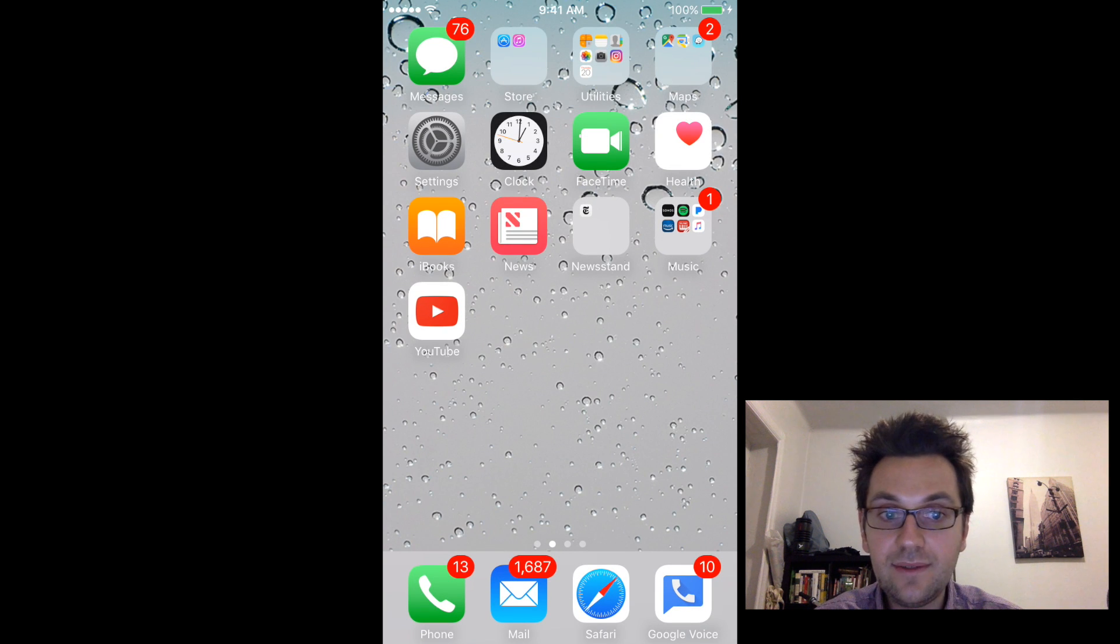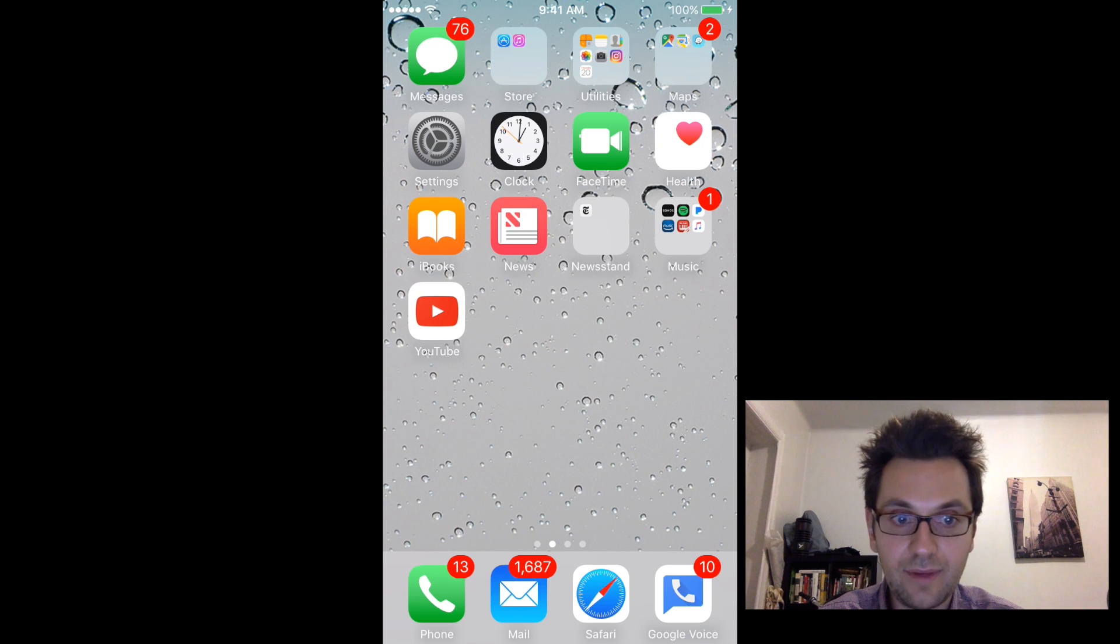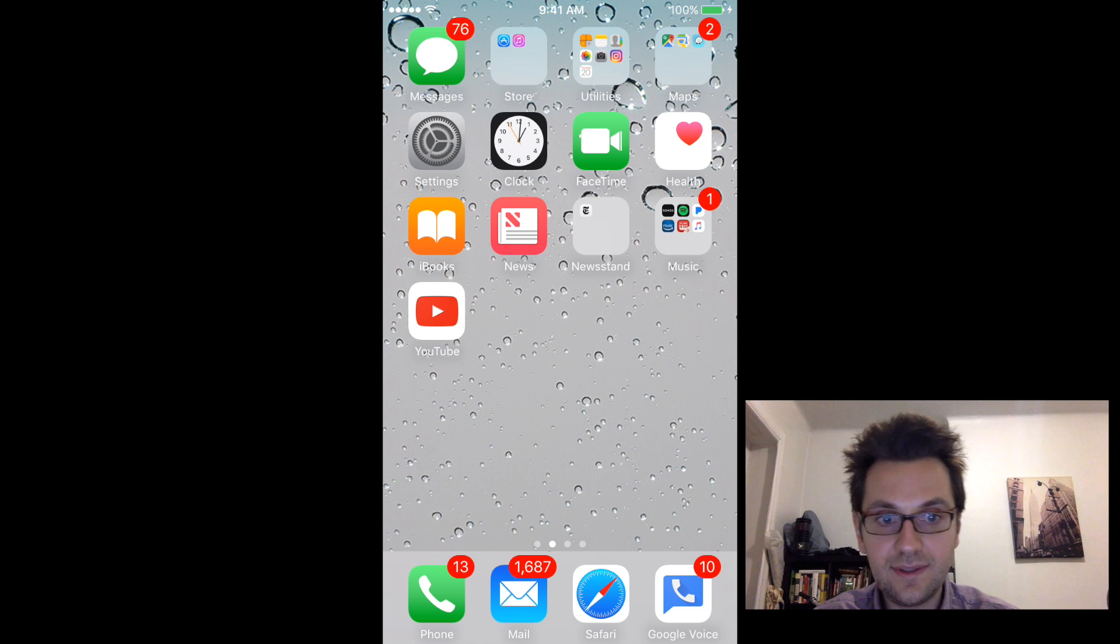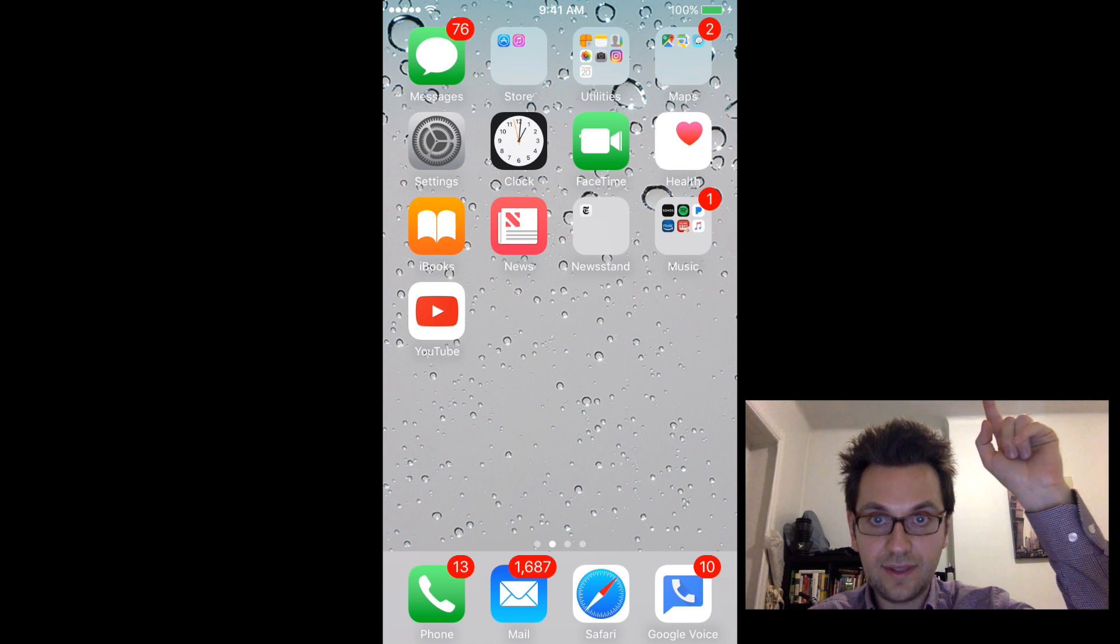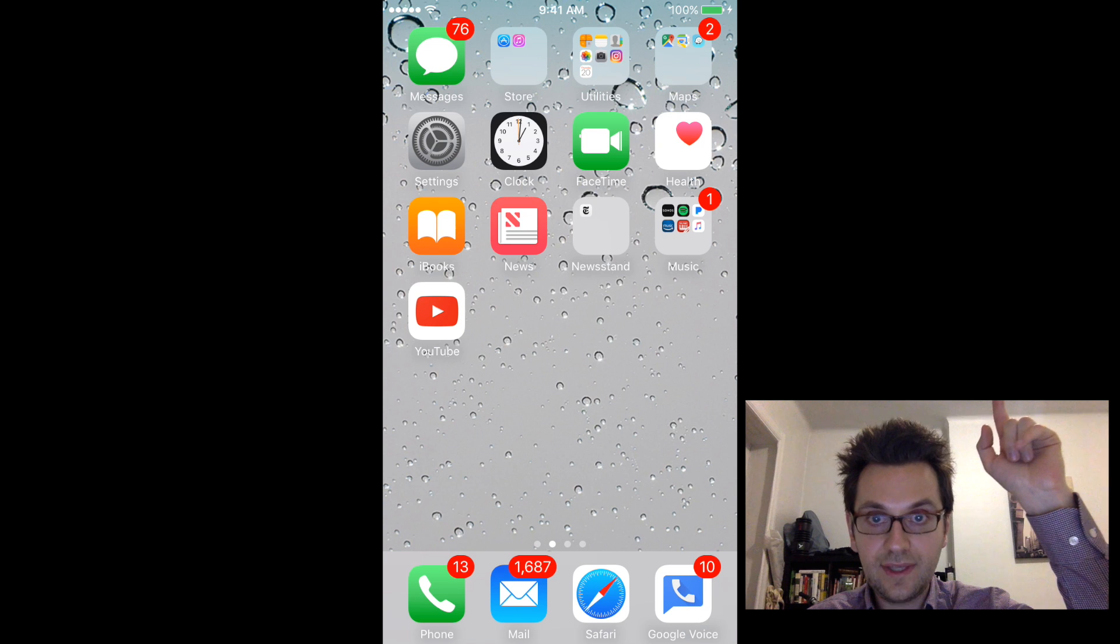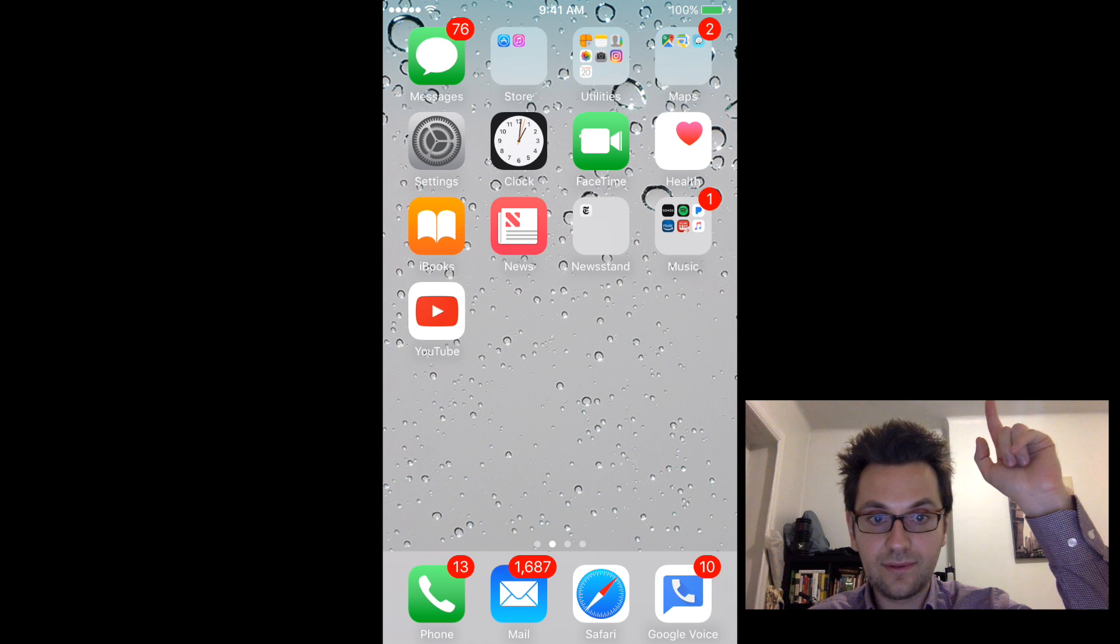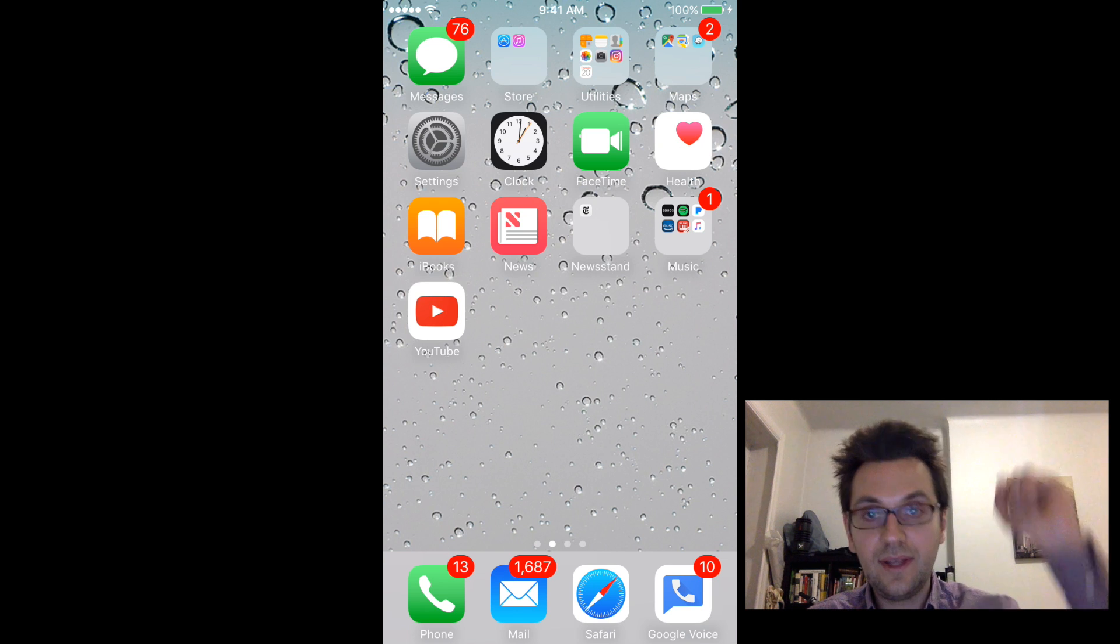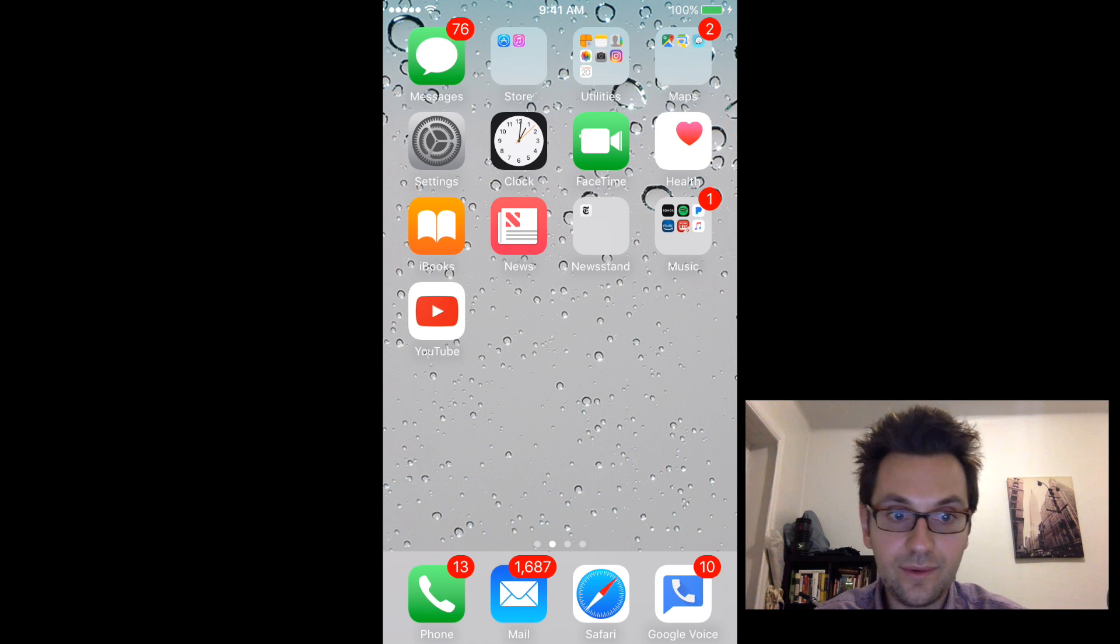So basically the first thing and the only thing you guys need to do is to install this program on your Mac. So to do this, there's actually a link at the top of the screen. And if you click on that link, there's a video that shows you how to install this program on your Mac.